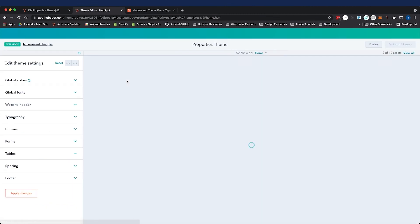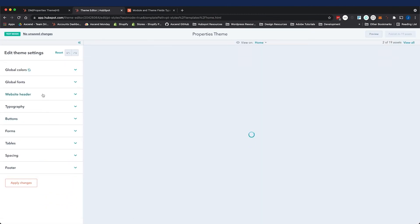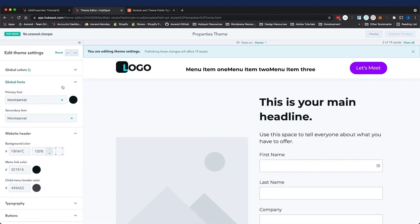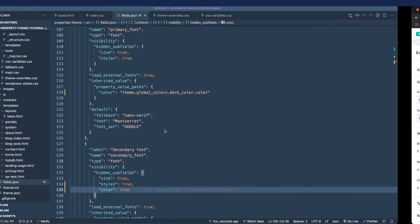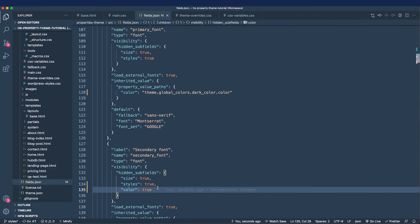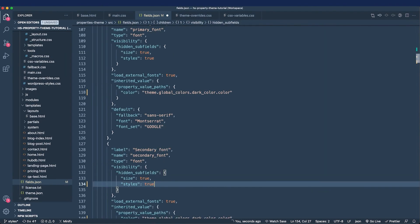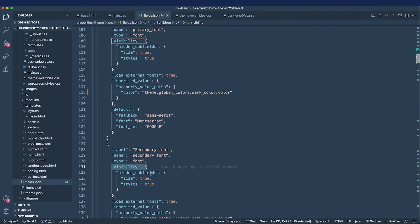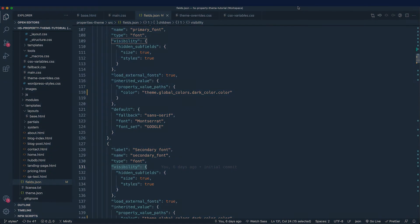I'm going to refresh, expand that global fonts parameter, and that color option is gone. Let me add that back in. And now that we've looked at adding our own fields and we've looked at the visibility and subfields parameters, we've even looked at inherited values. I'm going to finish styling this theme and we'll move on to the next video and we'll create a HubDB table with our property details in it. Let's get some properties in this properties theme. I'll see y'all there.